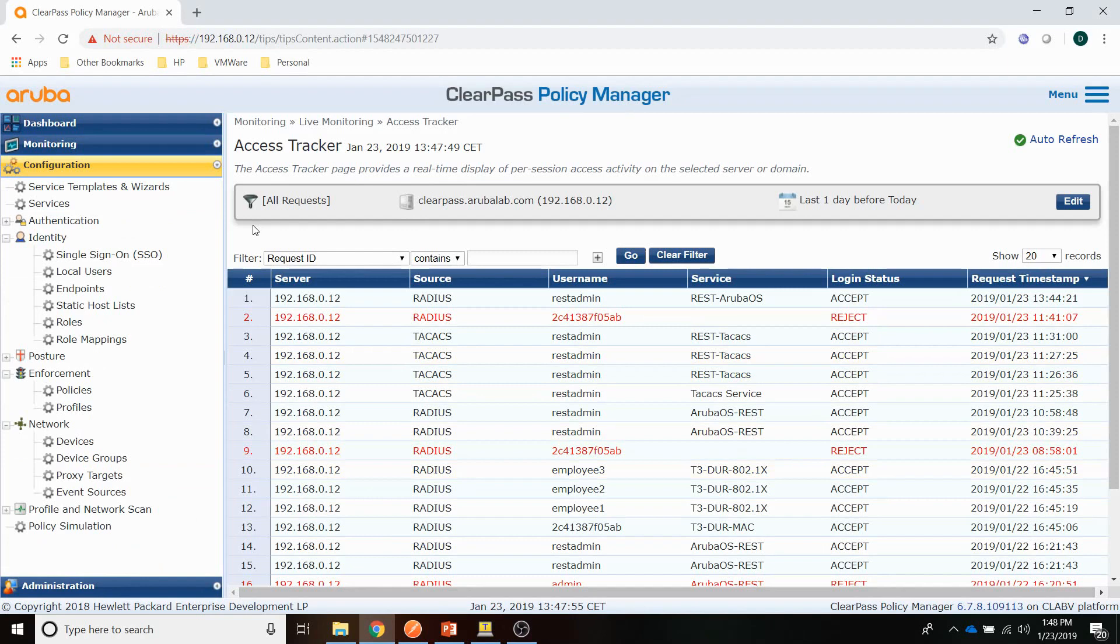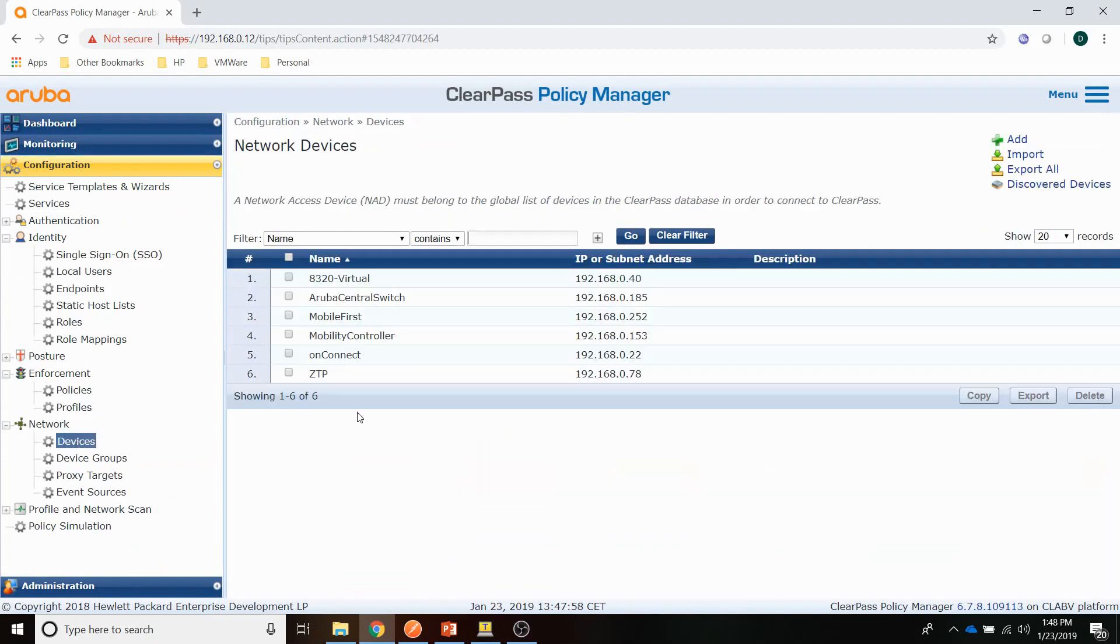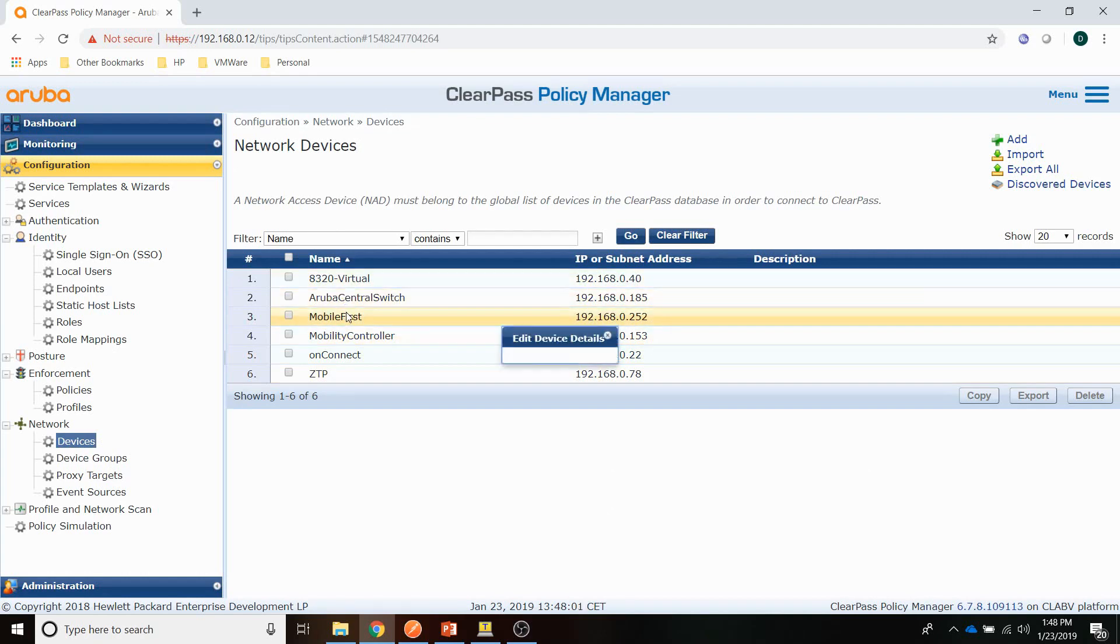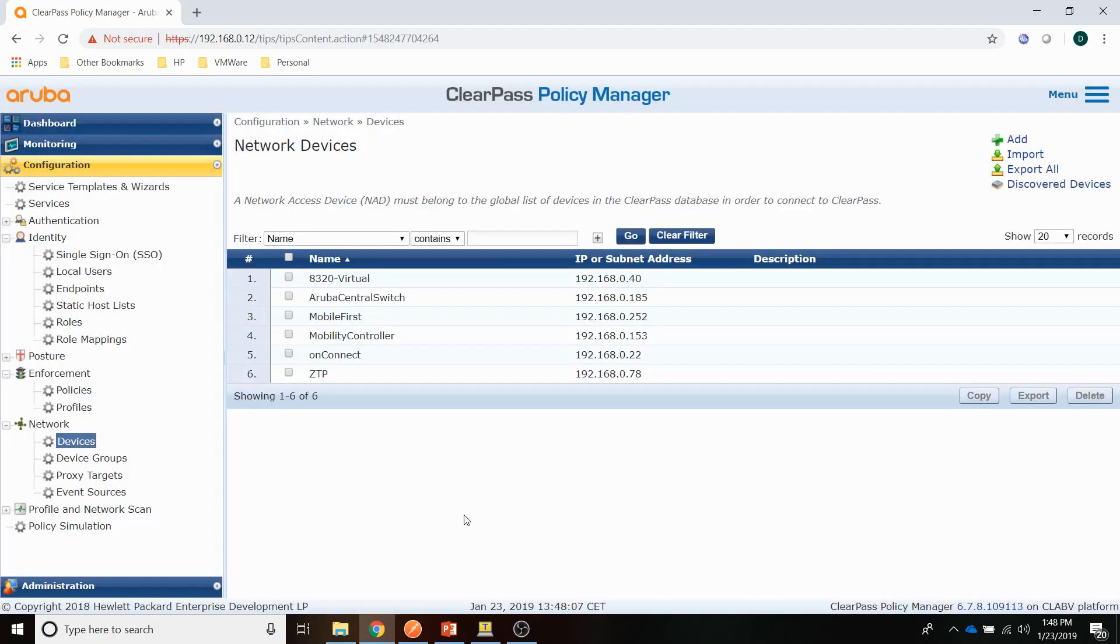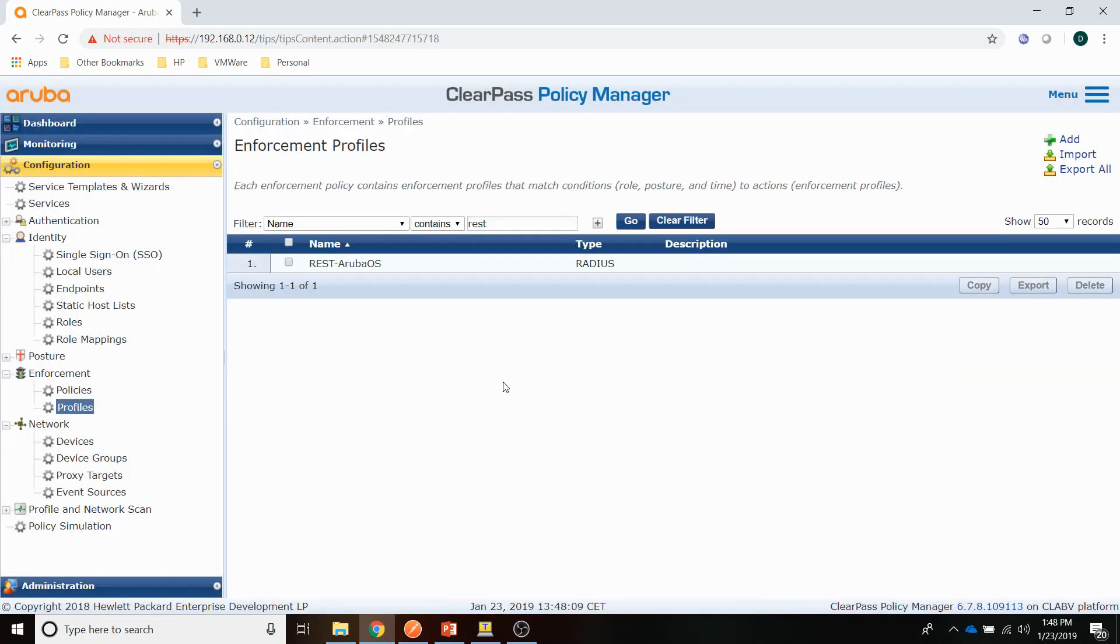And now let's move back to ClearPass. Again, it's the same process we are following. First, let me check the device, whether TACACS is configured here. As you can see, there is a shared secret configured here. So it should be the same as on the switch.